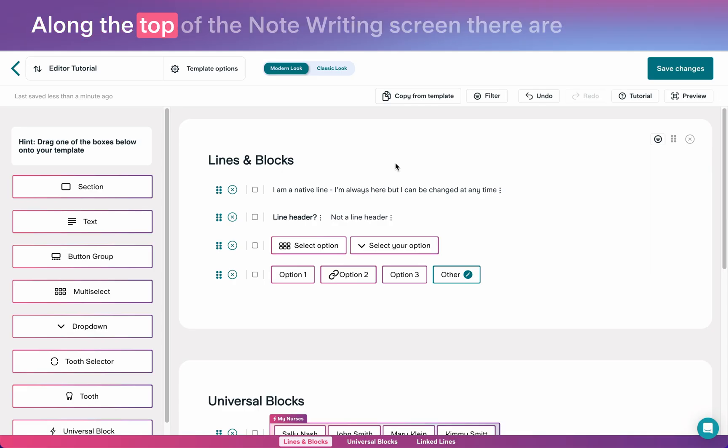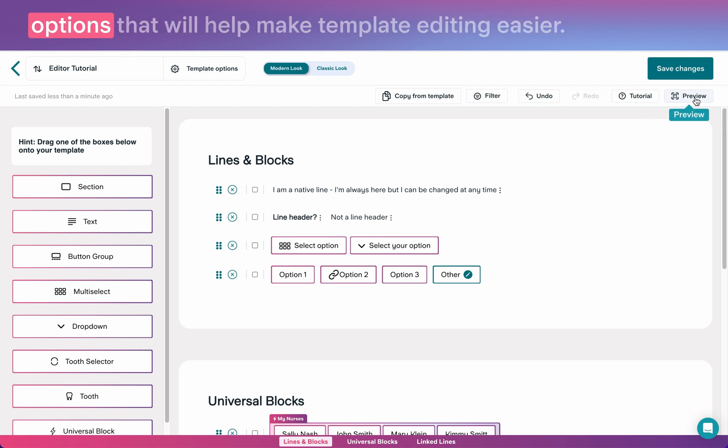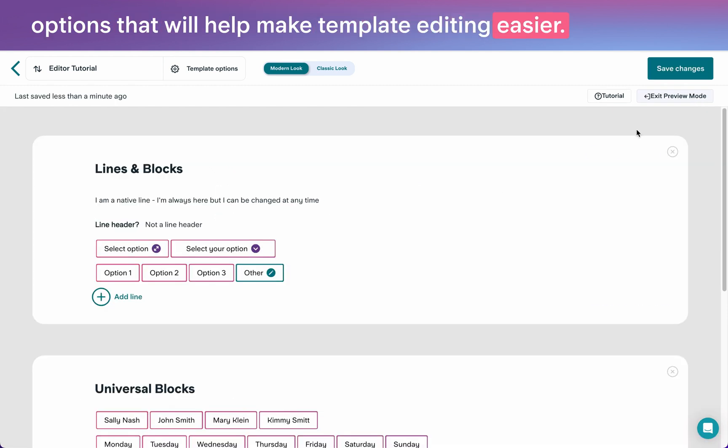Along the top of the note-writing screen, there are options that will help make template editing easier.